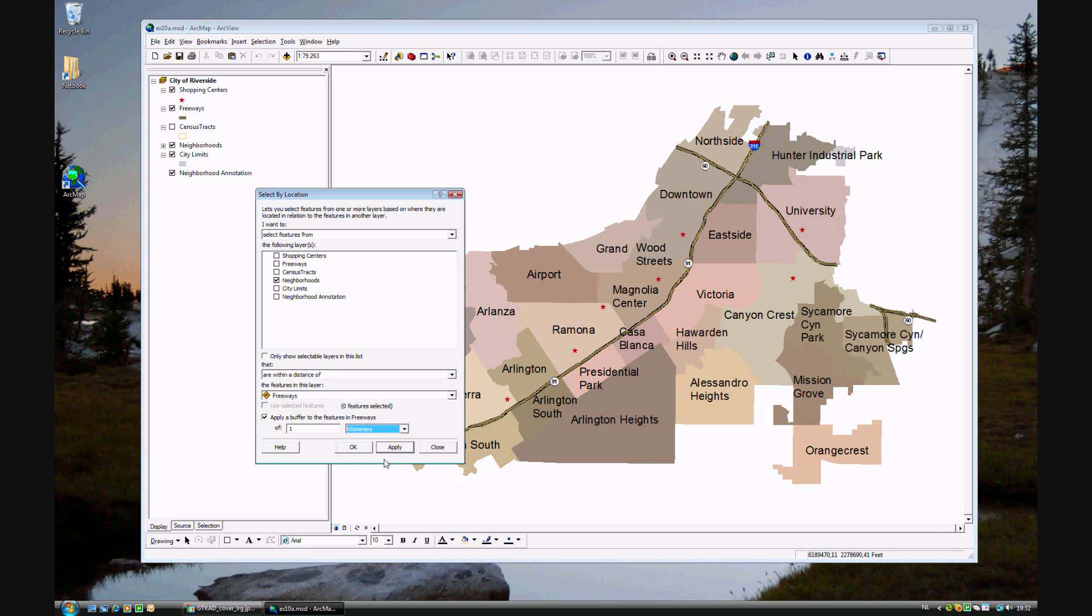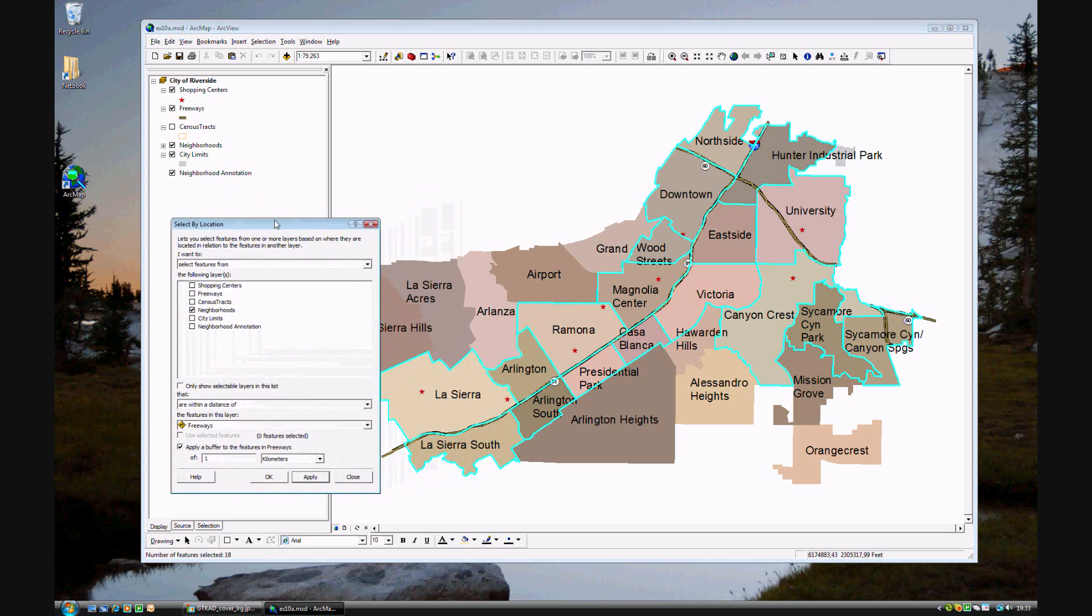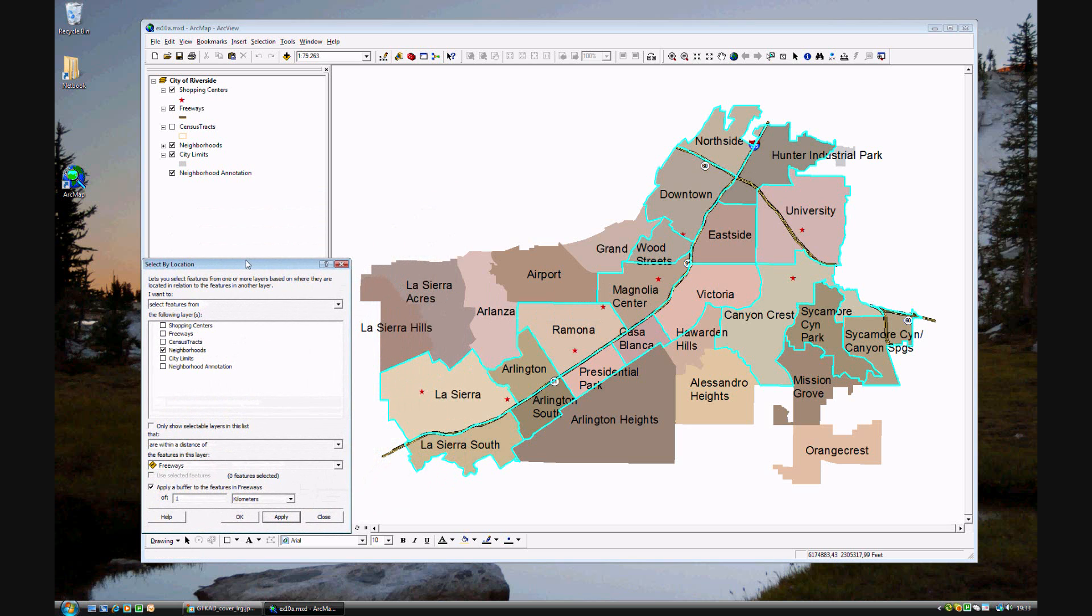Click Apply. And you see all of the areas of town, the neighborhoods, that are near the highway.